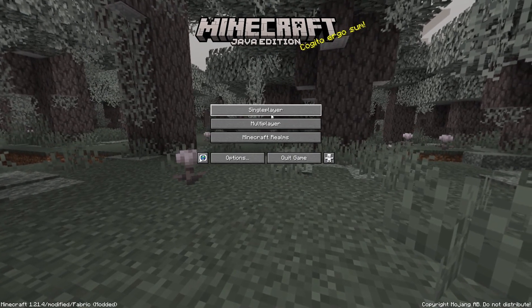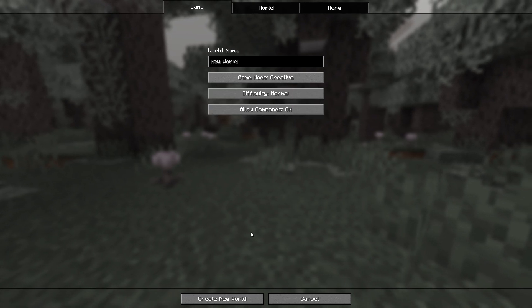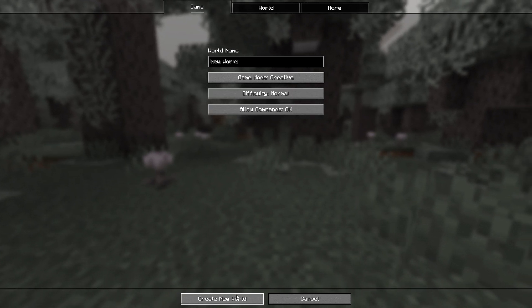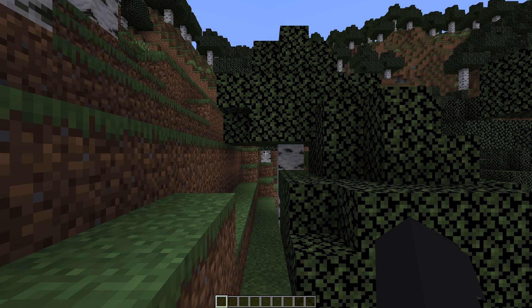Now our mod should work. After opening Minecraft, let's immediately check our mod, making a world for one player.